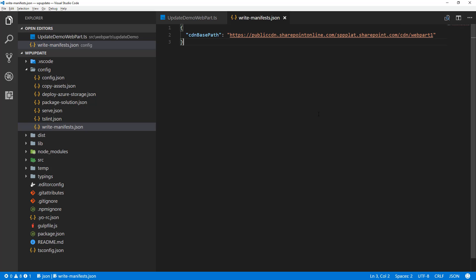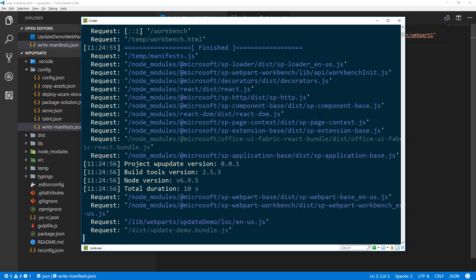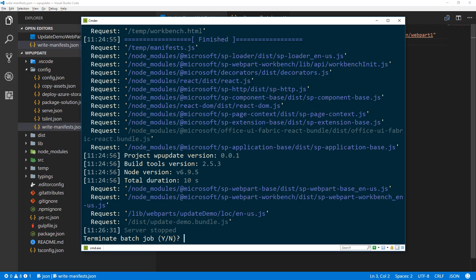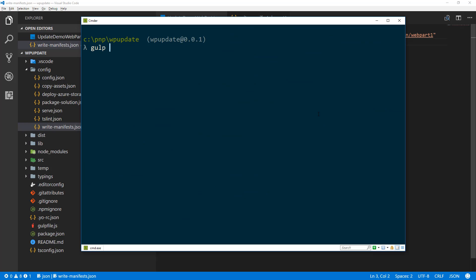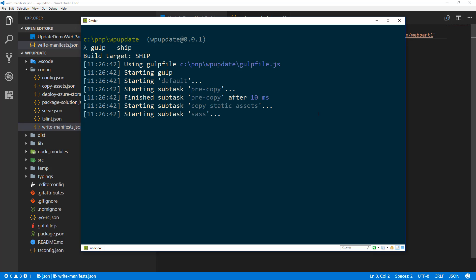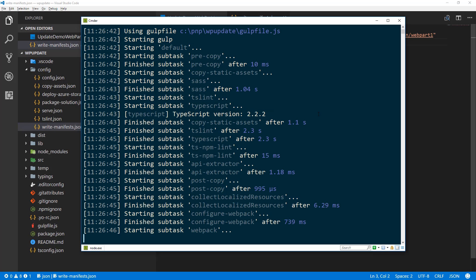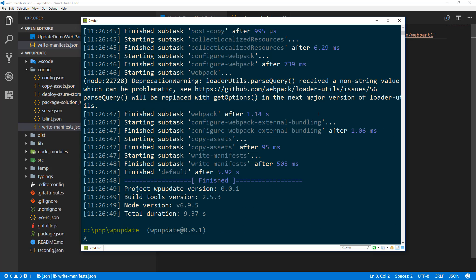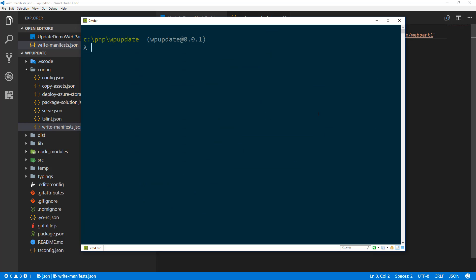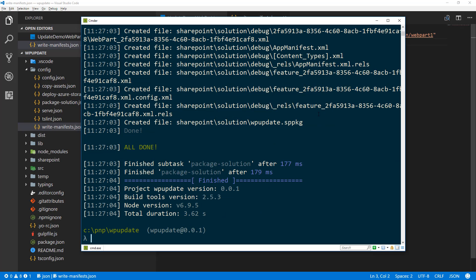Now our basic setup is essentially done and we need to start packaging our solution for deployment. Let me flip back to my command line, stop that gulp serve, do some cleanup, and run gulp --ship, which makes the solution ready — essentially the same as gulp bundle --ship. Then the following step is to run gulp package-solution --ship, which takes the URL from the write-manifest and updates that accordingly in the manifest file, packaging everything into the sppkg file.